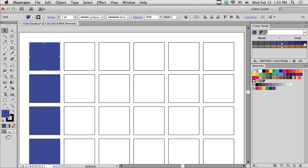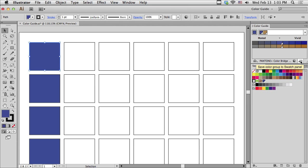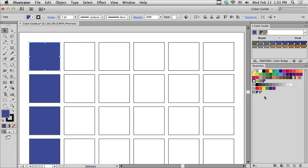But that's really just the beginning. If I have certain colors that I picked out using something called Harmony Rules, I can save those colors as a color group simply by clicking on the little color group button down the bottom. And you can see it added these two colors in a color group.